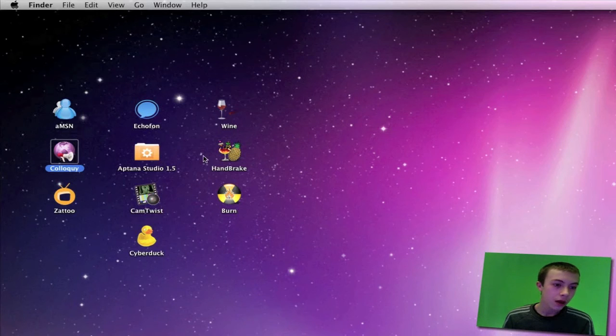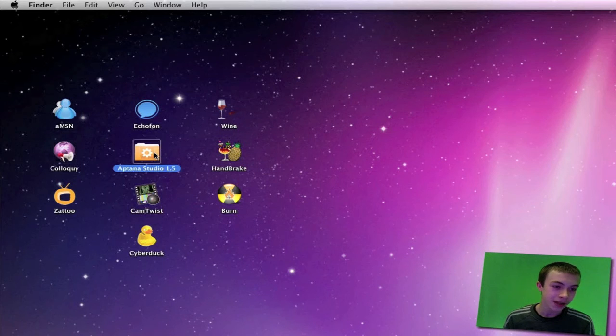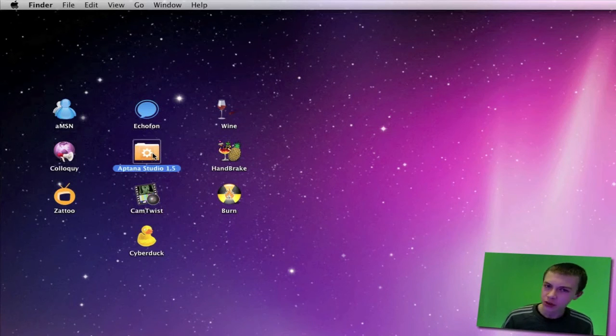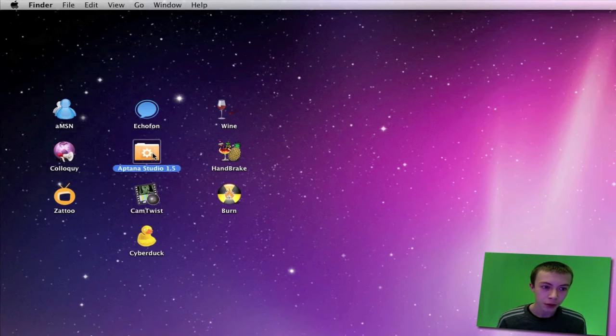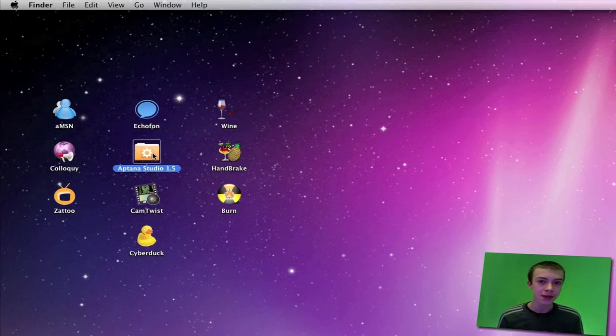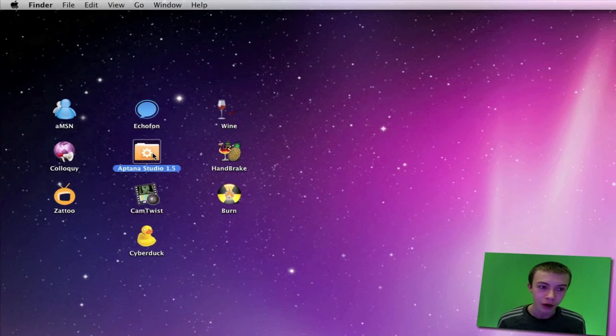Next application is called Aptana Studio. What Aptana Studio does is it's sort of like Xcode, but it's a little more advanced. It involves a bit more coding.